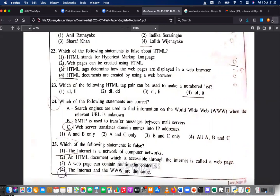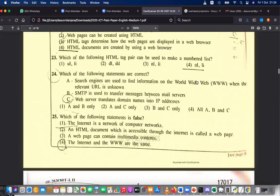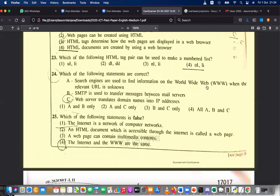According to your answers for Q22, Lashen's answer is correct. Question 23: which of the following HTML tag pair can be used to make a numbered list? A numbered list is an ordered list — OL and LI. Praveen, it is not 21, it's 23, and the answer is not one — it's OL and LI.